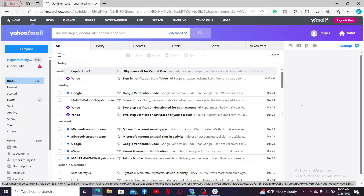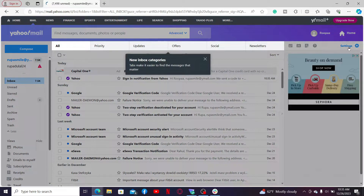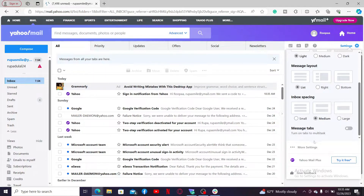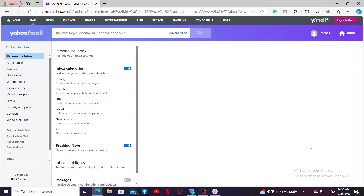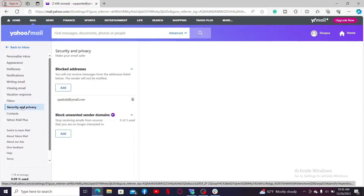Once you are signed into your Yahoo account on a web browser, navigate to the settings icon at the top right-hand corner and click on it. Now choose More Settings from the list. In order to access the advanced options, on the left-side menu click on Security and Privacy.